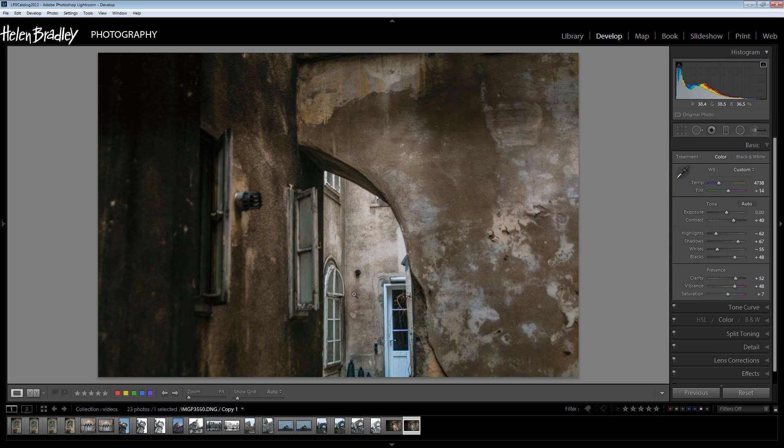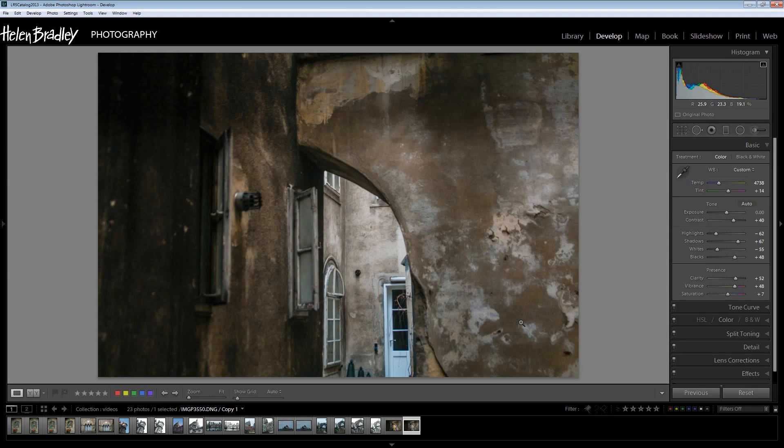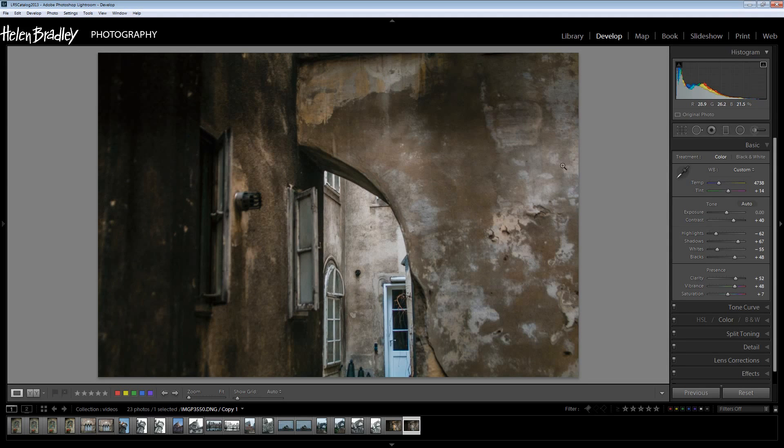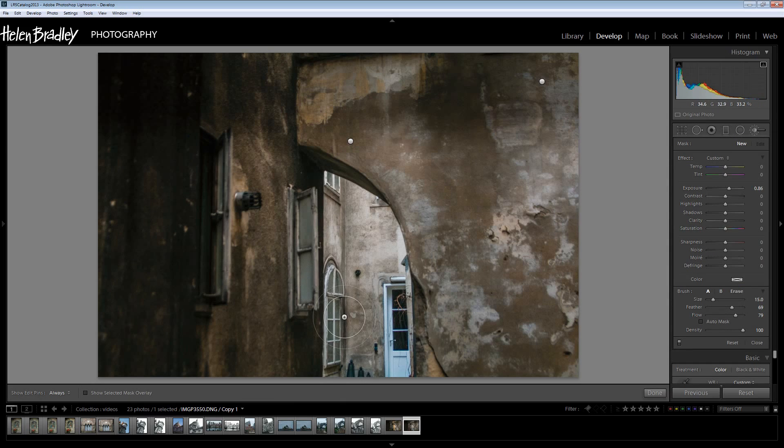Now we're ready to turn our attention to this area here which is the area we want to light. Already we've got a sort of lit look to it but we can enhance that look. We're going to do that again with an adjustment brush.